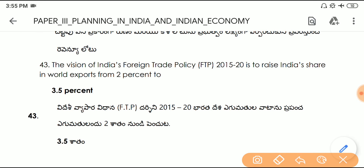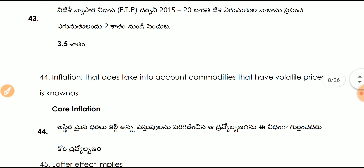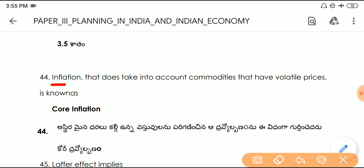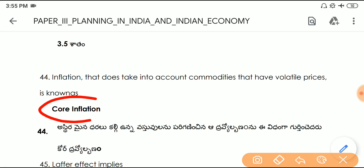Question number forty-three: the vision of India's Foreign Trade Policy 2015–20 is to raise India's share in world exports from 2% to 3.5%. Question number forty-four: inflation that does not take into account commodities that have volatile prices is known as core inflation.